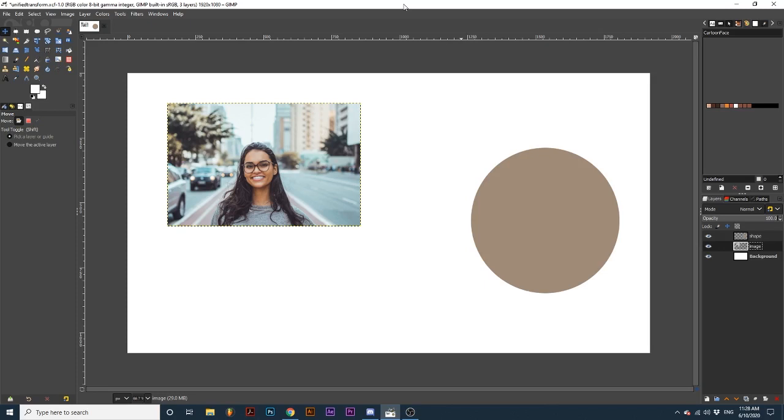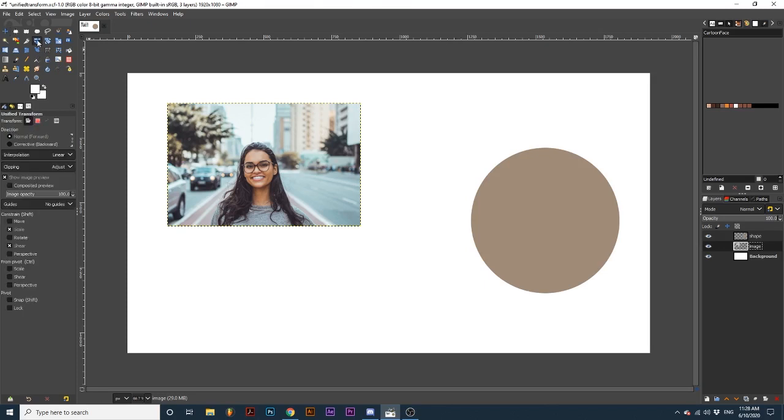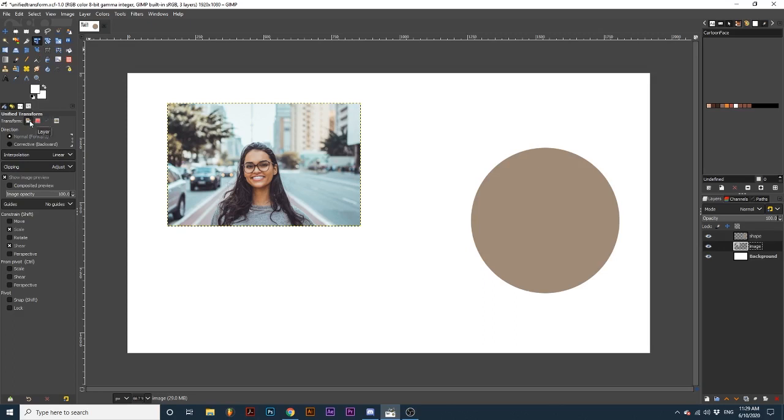In my toolbox, I'm going to select the Unify Transform tool. Depending on the type of element you want to transform, you will change the mode here at the top of the tool options. To select a layer, I will use the first option titled Layer, but you can use this tool to transform selections, paths, and even the whole project.